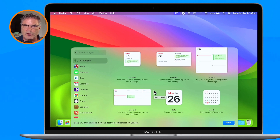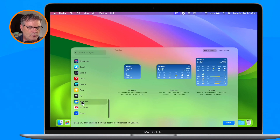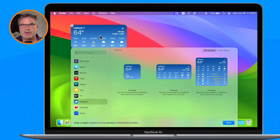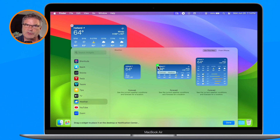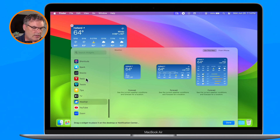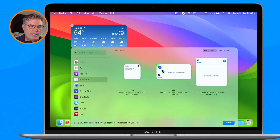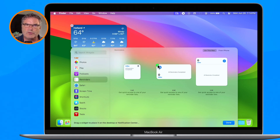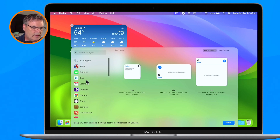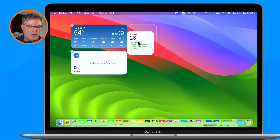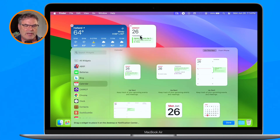Let's add a couple of widgets. We'll start with one of my favorites — the Weather app. I swipe up, go over to Weather, and we can see we have different sizes. I click and drag and it places it on my desktop. We can also click the plus button to add it. Let's add another one — the Reminders app — by clicking the plus. Then we'll add the Calendar app, this time going with the smaller size using drag and drop.